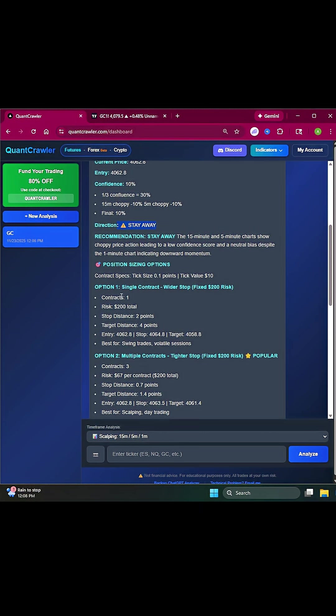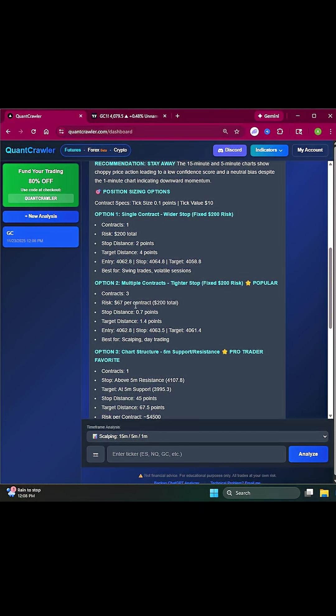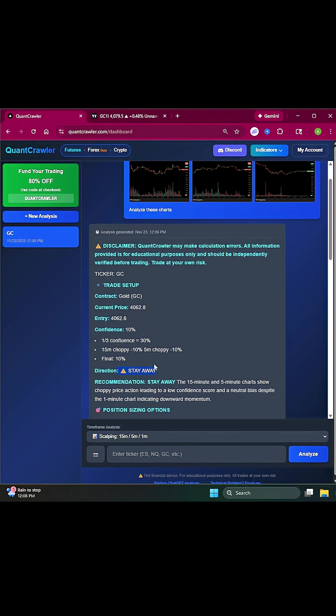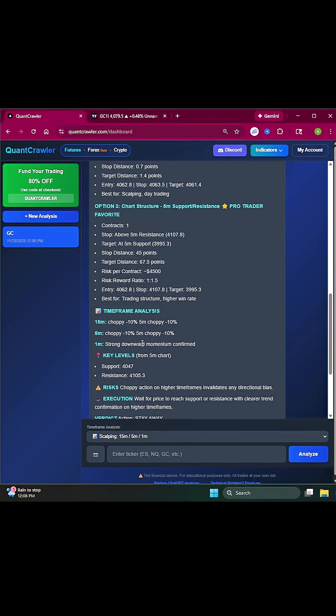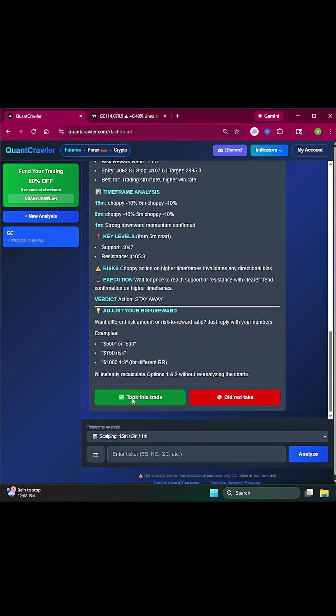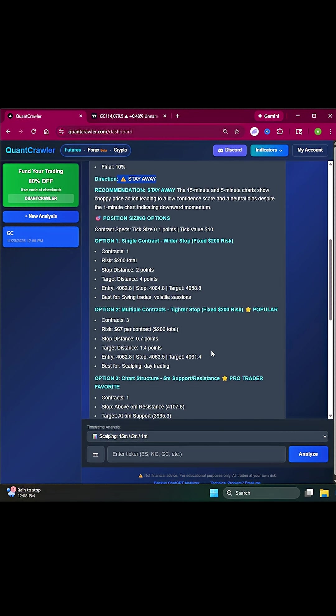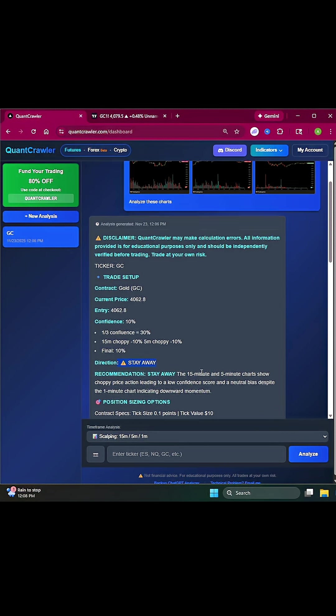It'll give you option one, option two, and option three. If it tells you long or short, review these options. Then you can click 'took this trade' or 'did not take this trade,' and it will automatically email you your trade journal so you can track it afterward.